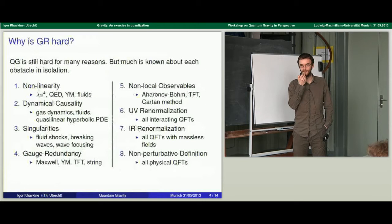There's also infrared, or IR, renormalization, which shows up for example as infrared-divergent momentum integrals in some kind of scattering events in quantum field theory. These appear in essentially all theories with massless fields, especially on non-compact spacetime topologies. Again, there's quite a lot known about this. And the last point — which I already brought up — is non-perturbative definition. This is not unique to GR; fields of the standard model also lack a non-perturbative definition. This is the biggest unsolved problem.